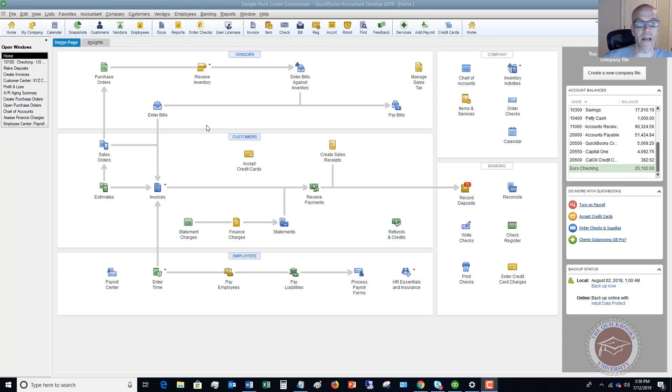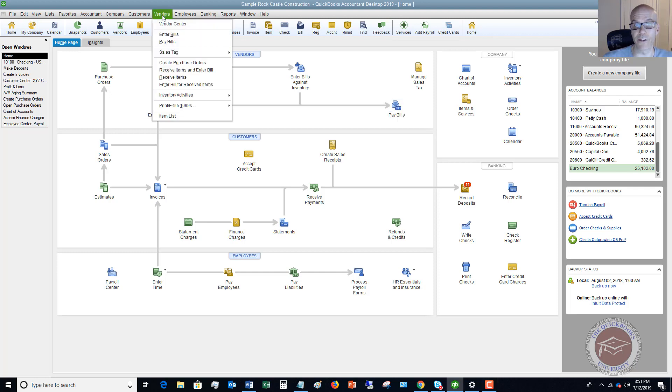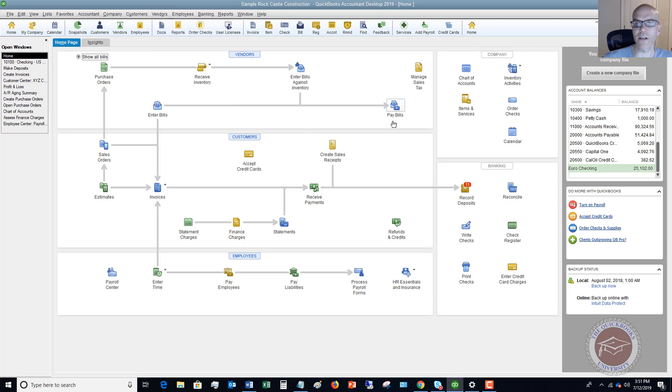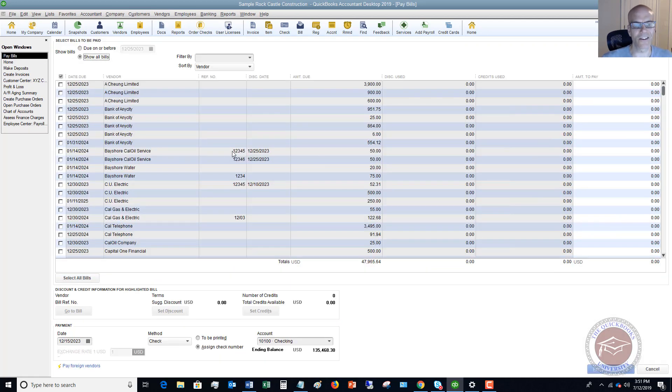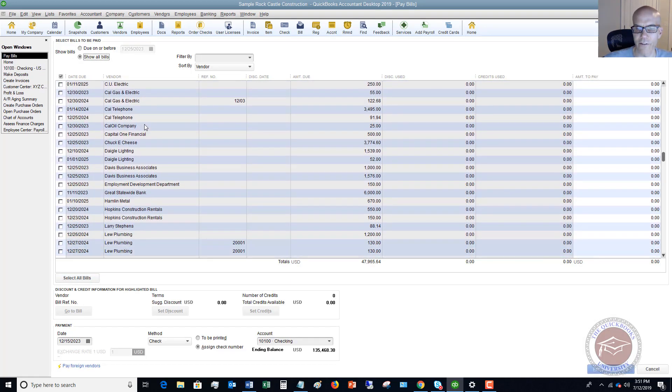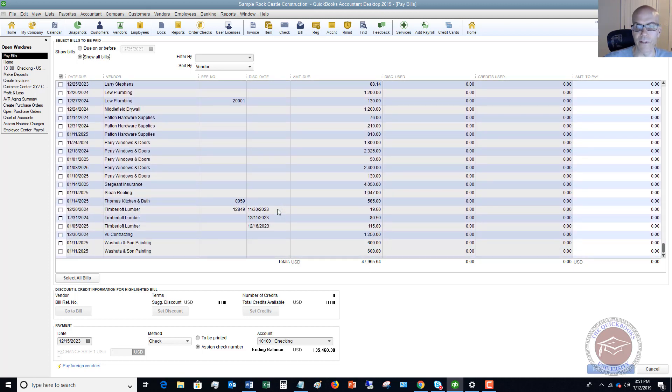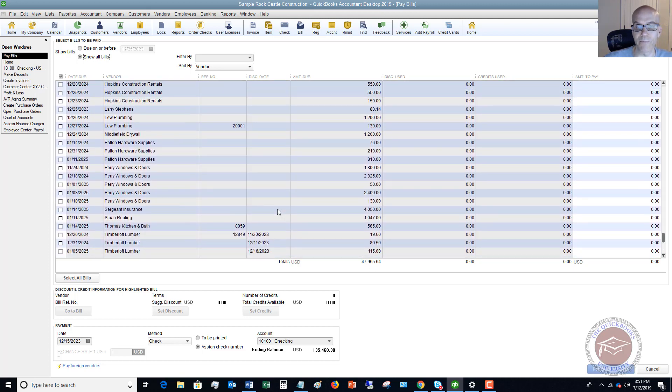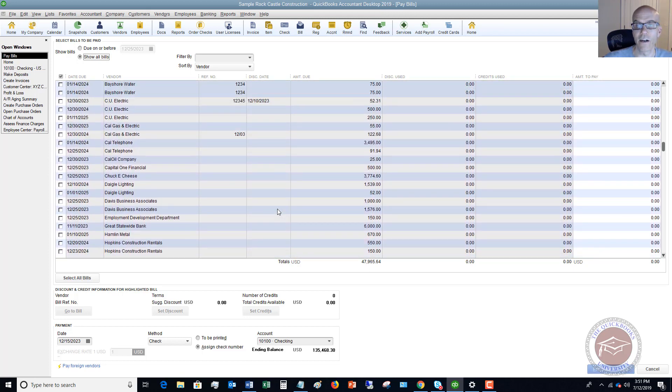So what we're going to do is pay bills. You can click right here on the home screen, of course, or you can go to vendors pay bills right here. All right, so we're going to click this. And let's say we look at all these bills. We're like, oh my gosh, we've got $47,000 worth of bills, and we got to pay something.